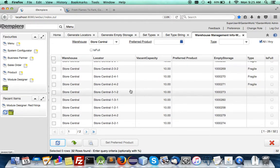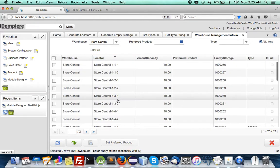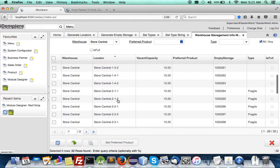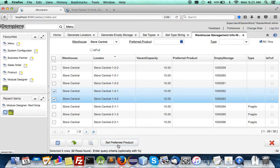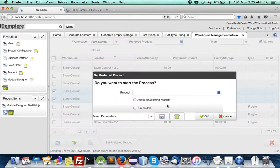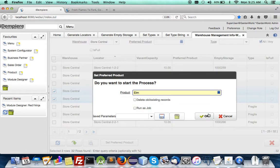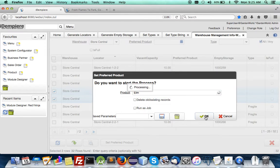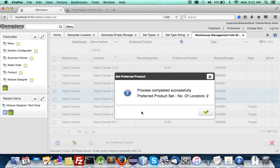Aisle two is set to fragile and I like to set prefer product type for let's say these two locators I like to set the prefer product of elm tree, it's not the bush it's a tree.